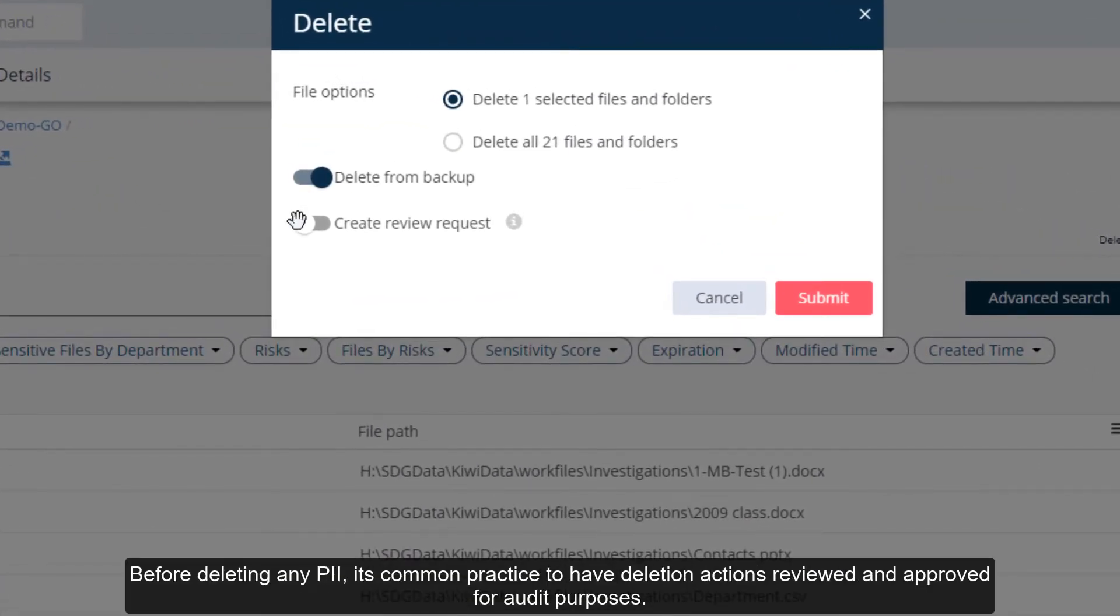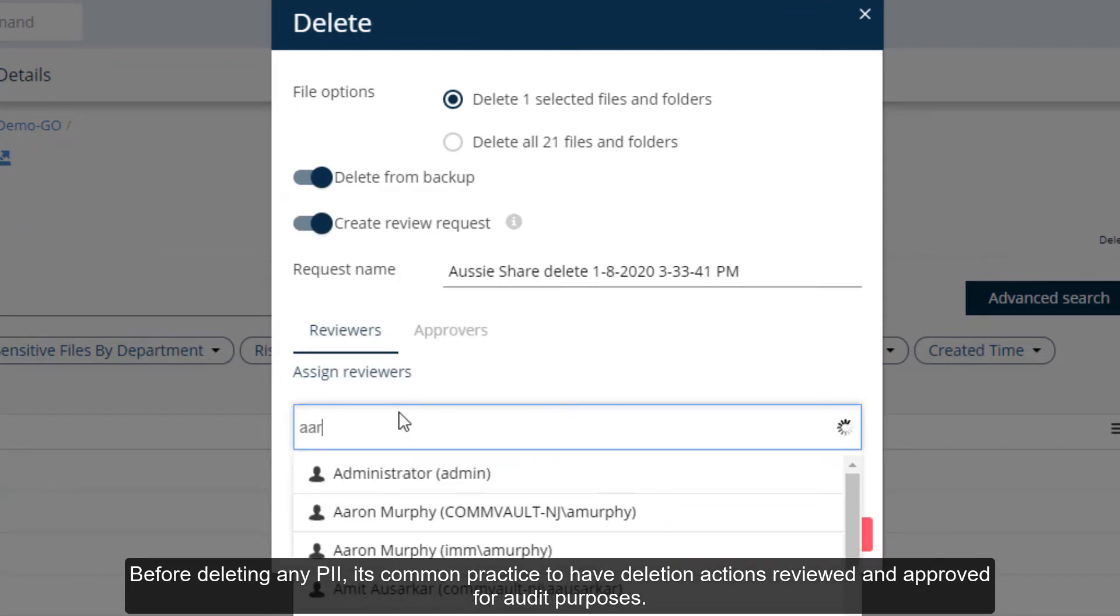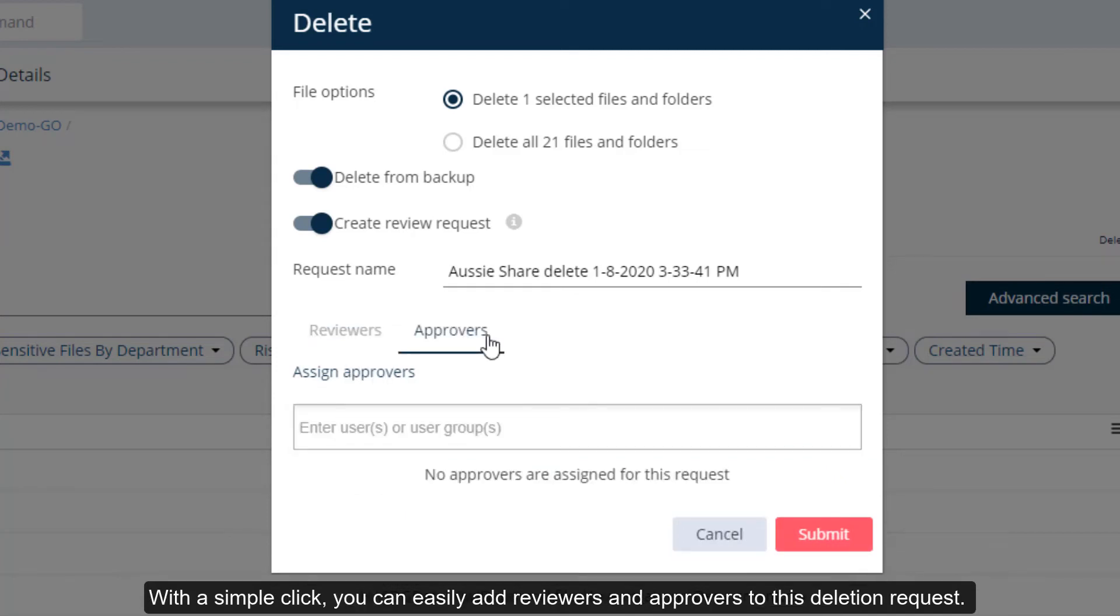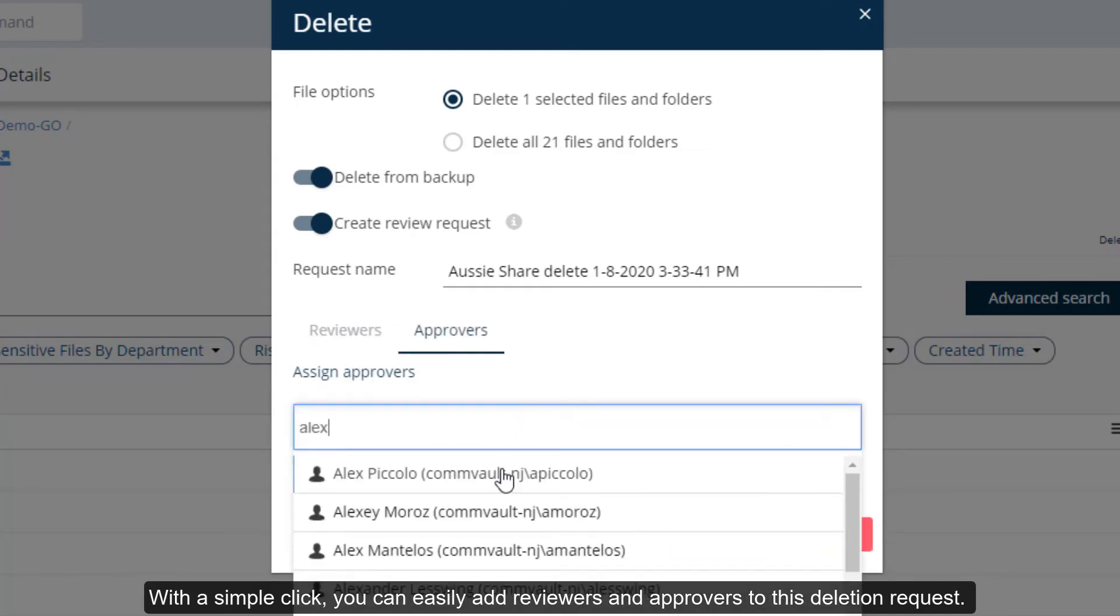Before deleting any PII, it's common practice to have deletion actions reviewed and approved for audit purposes. With a simple click, you can easily add reviewers and approvers to this deletion request.